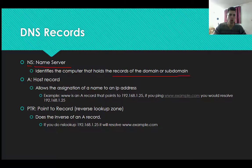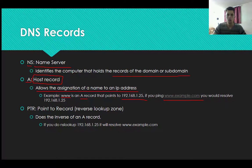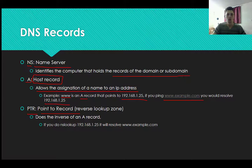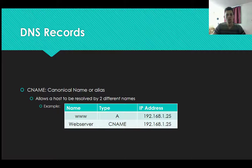There is an A record, also called a host record. It allows the assignment of a name to an IP address. For example, 'www' is an A record that points to 192.168.1.25 — so if you ping www.example.com, it will resolve to 192.168.1.25. There is also a PTR (Pointer) record, used in the reverse lookup zone. It is the inverse of an A record — so if you do an nslookup for IP 192.168.1.25, it will give you back www.example.com.